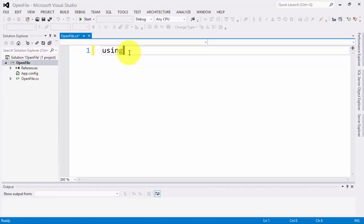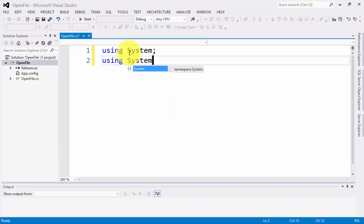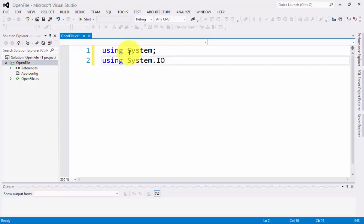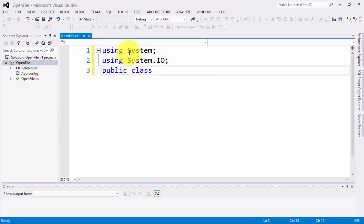Using System. Using System.IO. This is for the input and output code. Next, we have public class OpenFile, begin and end.